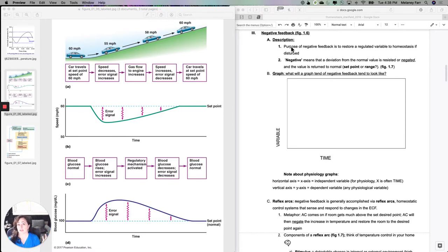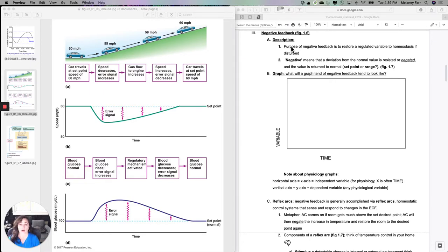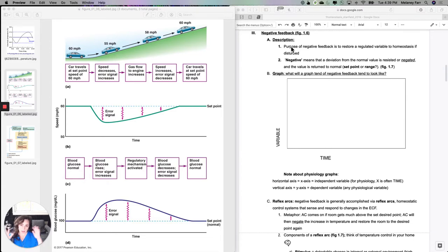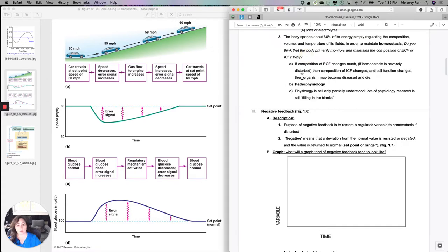So even if it's 102 degrees outside, you do not want your physiology to approach 102 degrees. Your proteins will denature, your physiological functions won't work at that temperature for very long or very efficiently. So you want to maintain a relatively constant internal environment despite what's going on in the external environment. The way you accomplish that is via negative feedback.